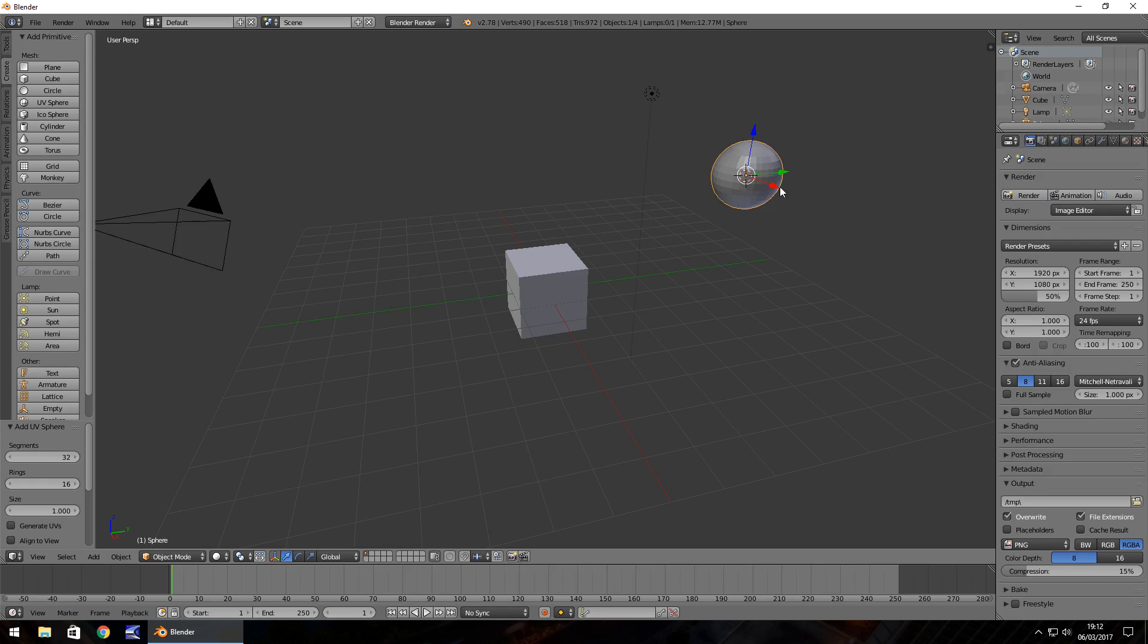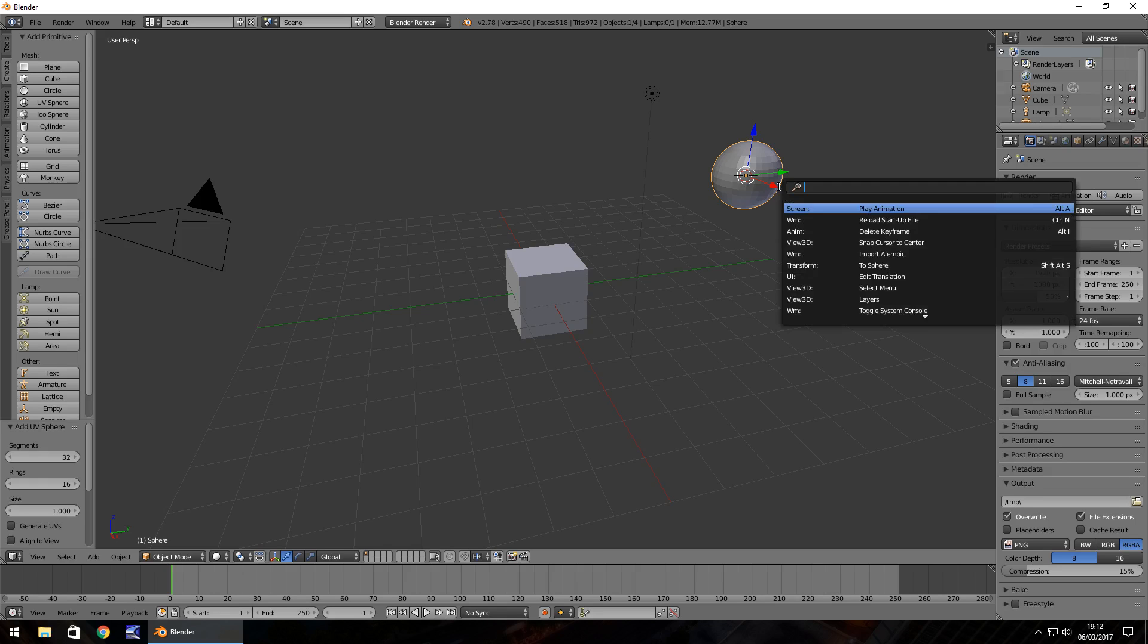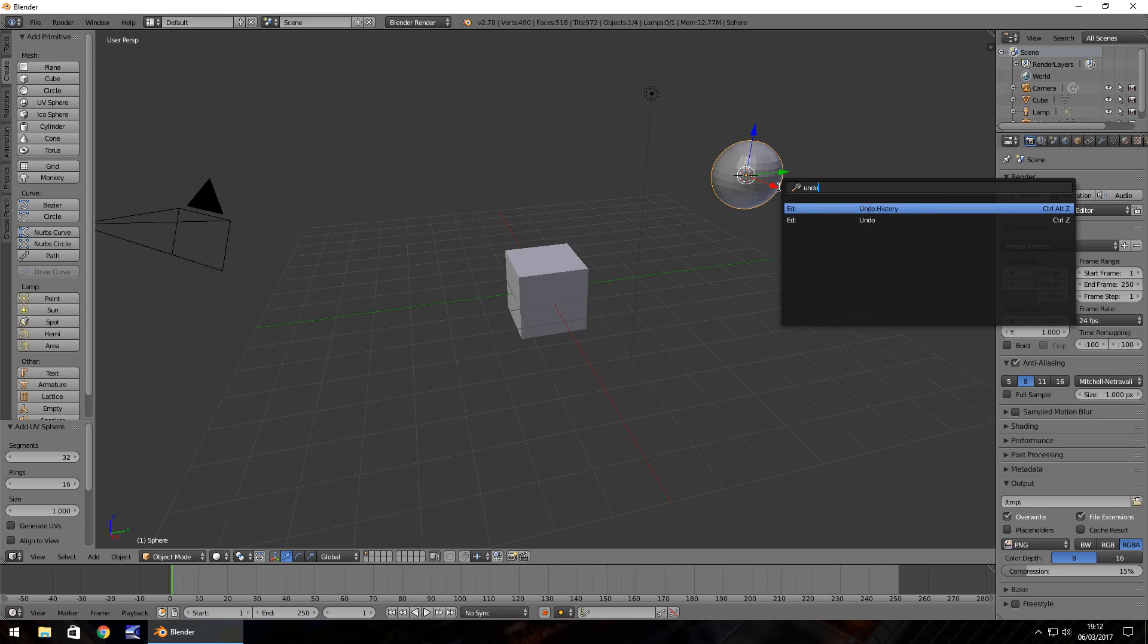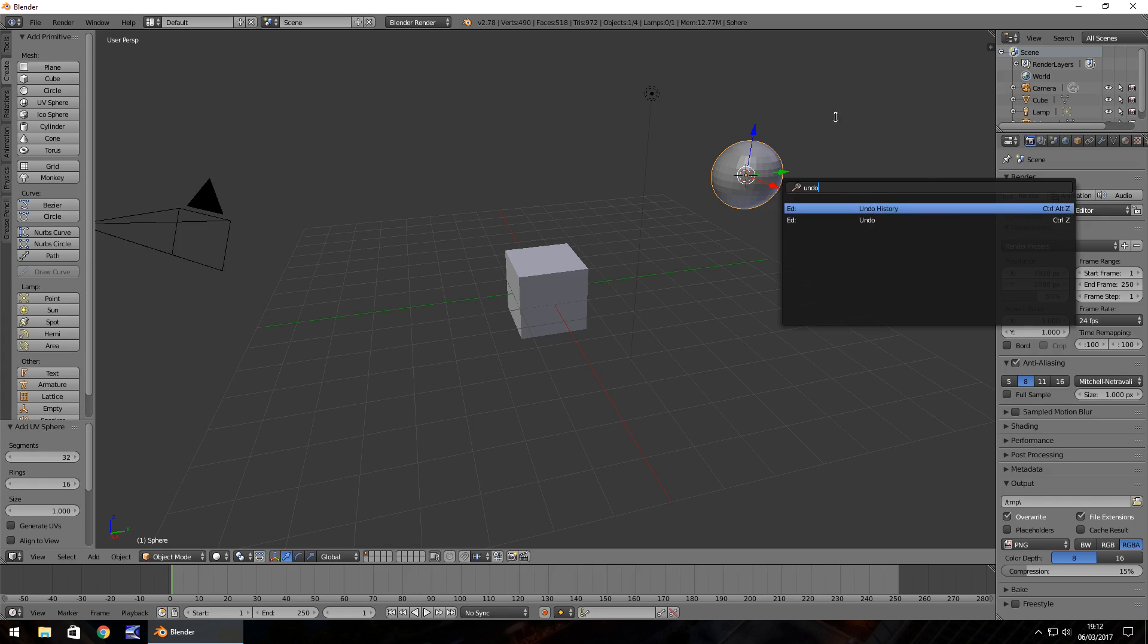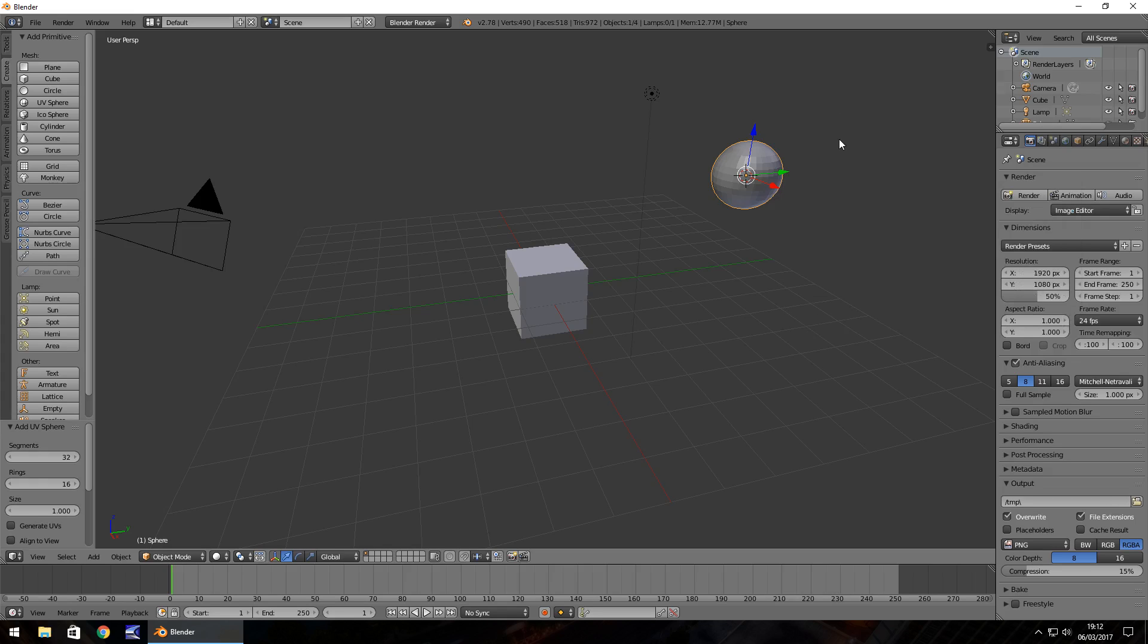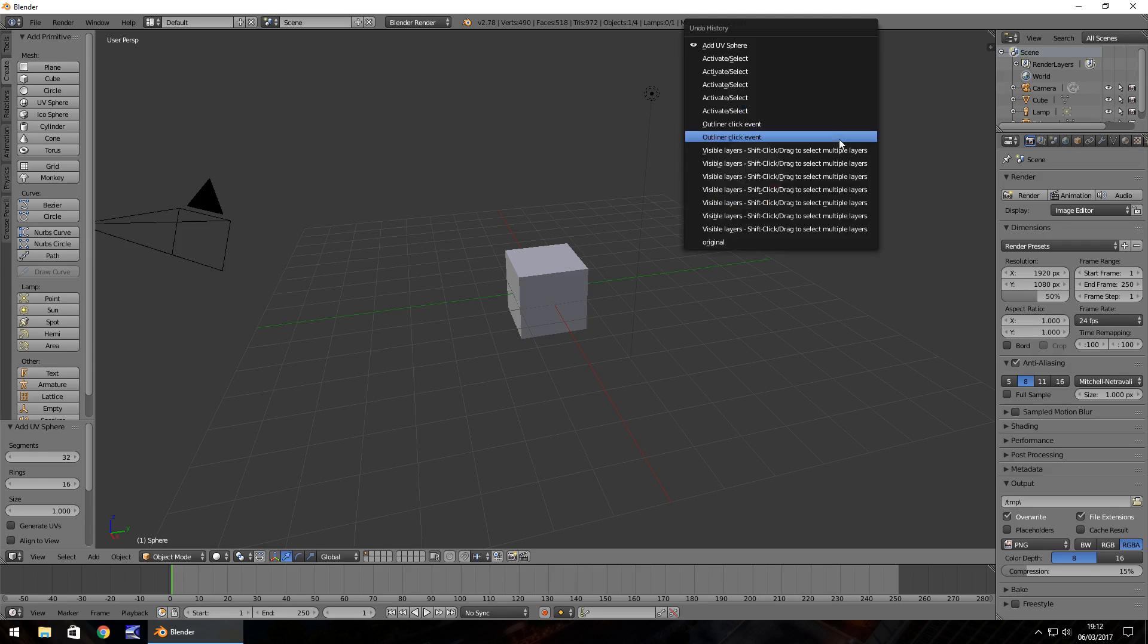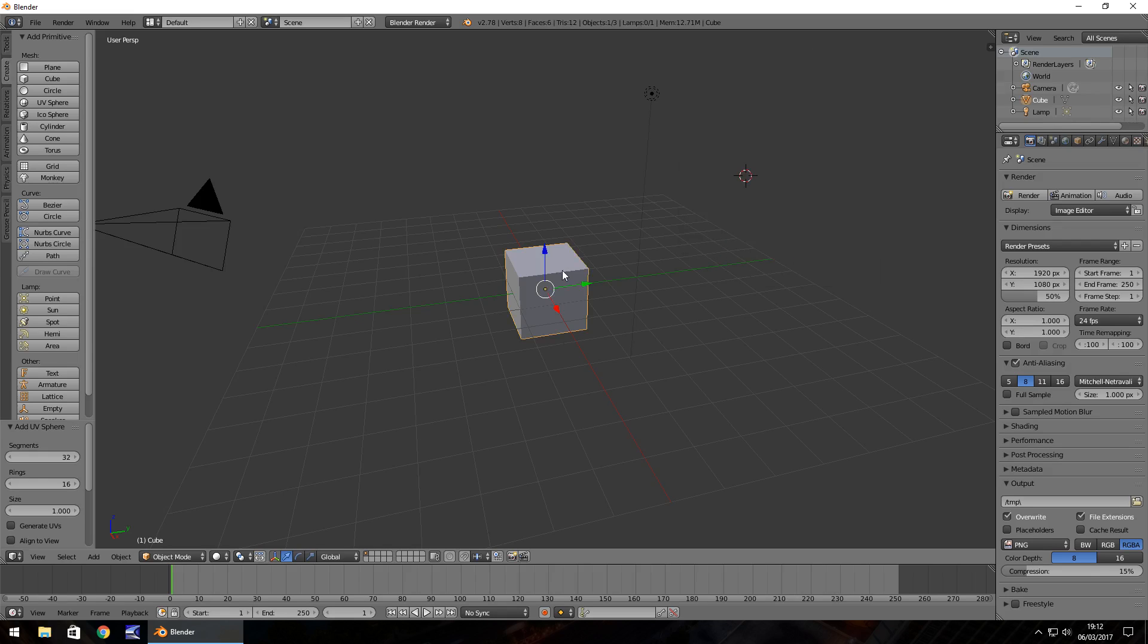If at any point you ever get stuck, lost or confused in Blender, there is a neat little thing that you can do. If you press space bar, you can search for something you want to do. For example, how do I undo? Let's type undo and there we go. Undo history which is ctrl alt z and undo which is just ctrl z. So let's do ctrl alt z and let's go back to our original.